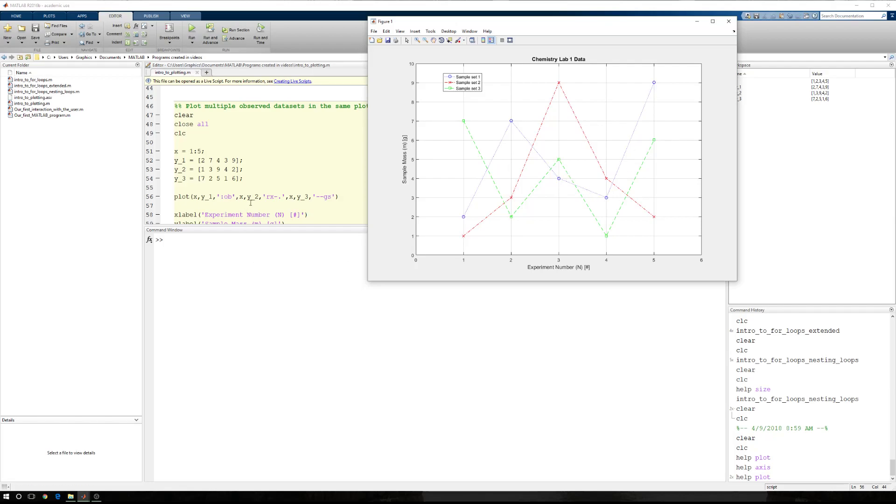There's our first one. Our second data set has red, x's, and a dashed dot line. Red, dashed dot, with x's. You'll see that all of this information is also changing up here in the legend. And then dashed, green, and squares.